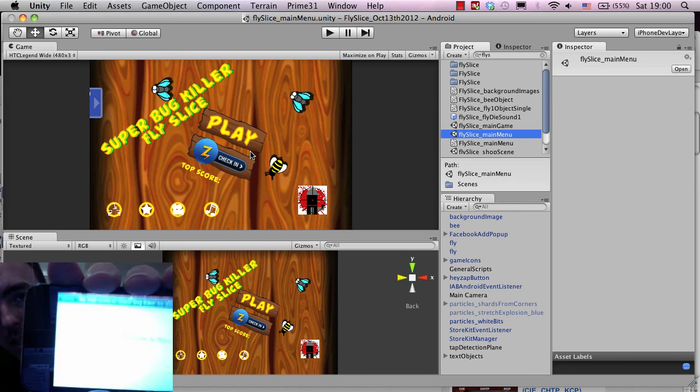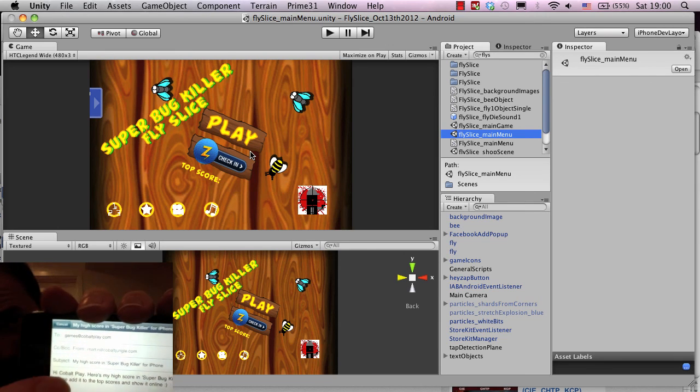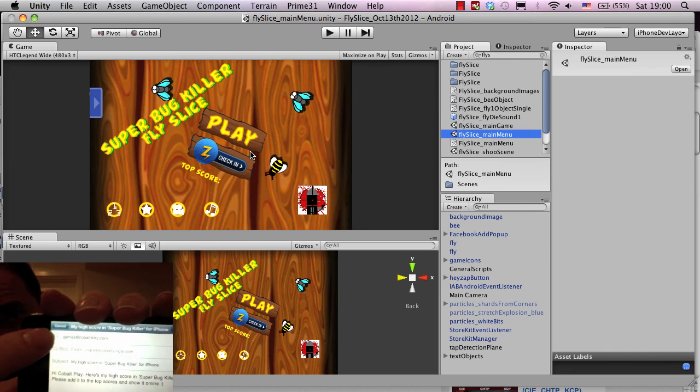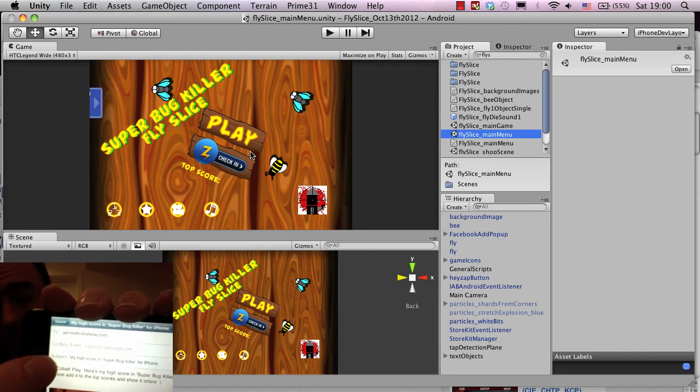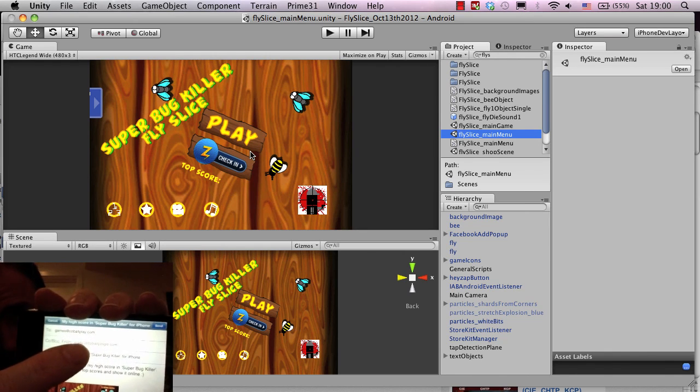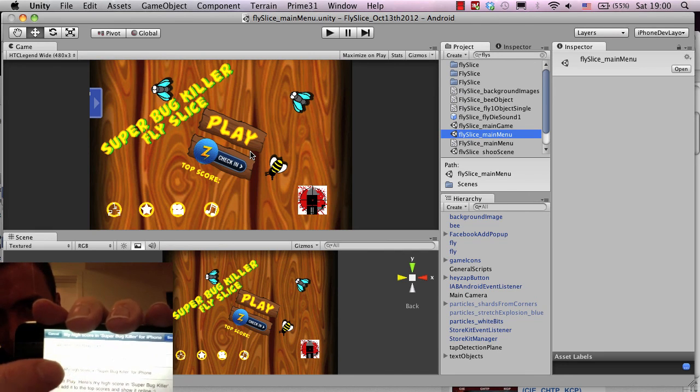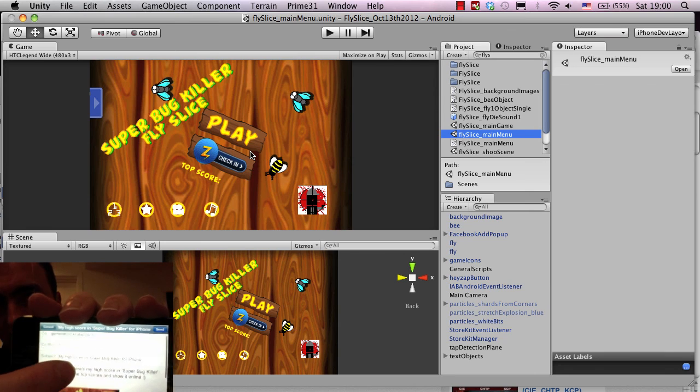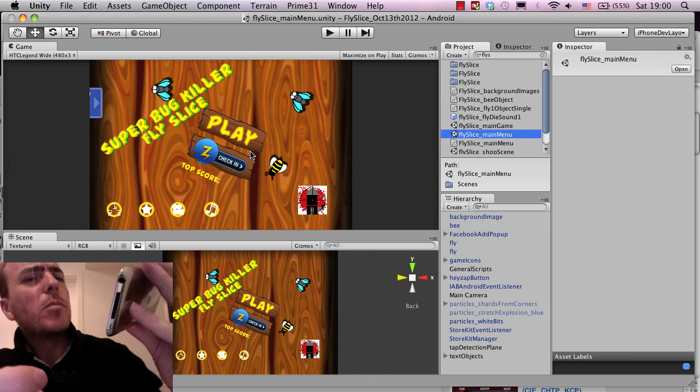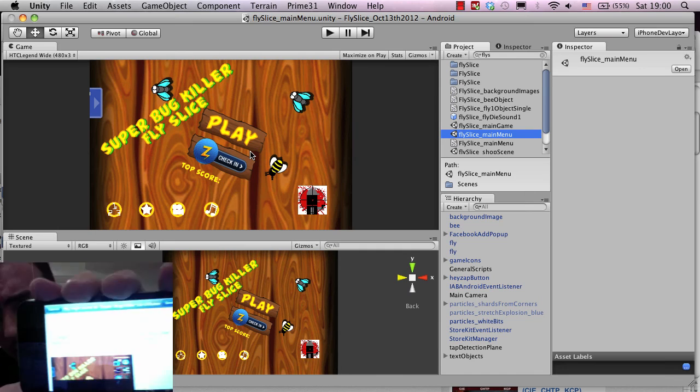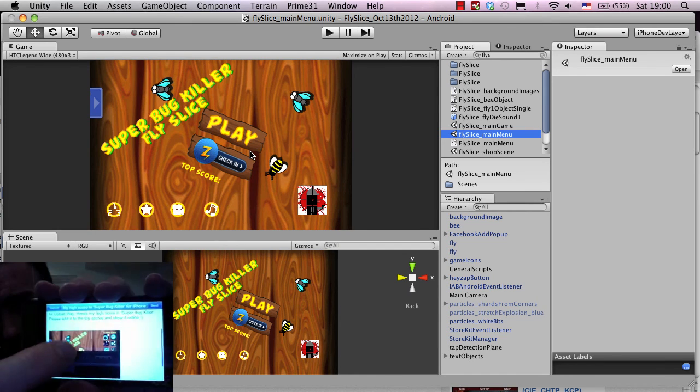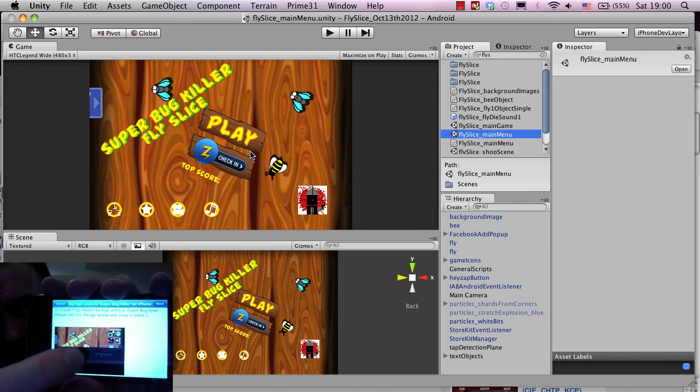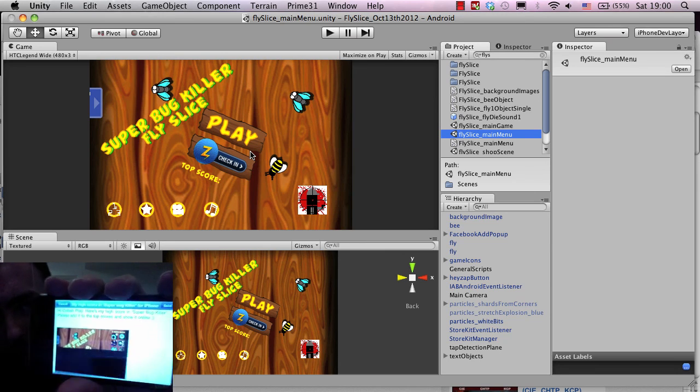And if you tap on this, an email composer shows up and it's got our backup email, games at Cobblet Play there. So if users have a problem or if they want to communicate with us then they use this email. It's also got a message in there saying hey Cobblet Play, here's my high score in Super Bug Killer, please add it to the top scores. And then a screenshot showing their score.